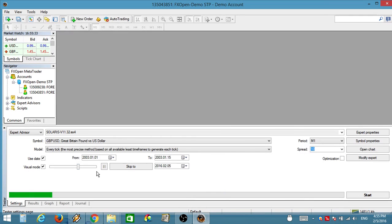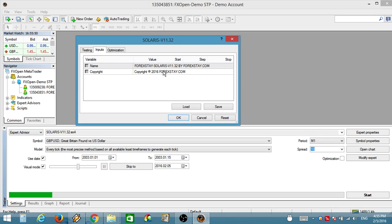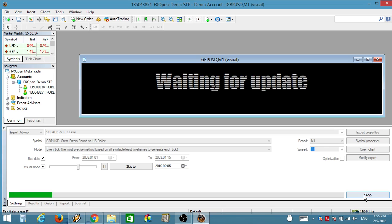Normal buy signal or exit sell signal now by 4xStay.com. 60 minute buy signal now by 4xStay.com. 1 minute sell signal now by 4xStay.com. Normal sell signal or exit buy signal now by 4xStay.com. 15 minute sell signal now by 4xStay.com. 5 minute.